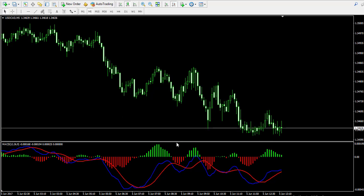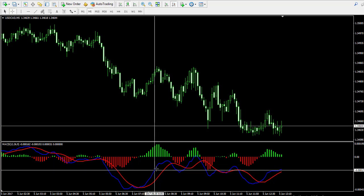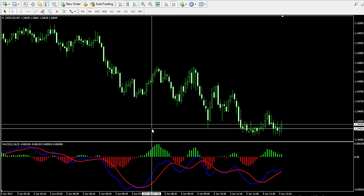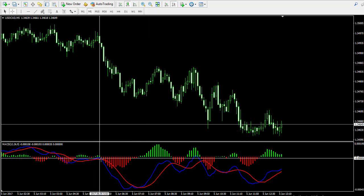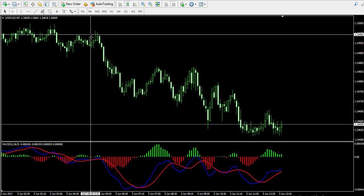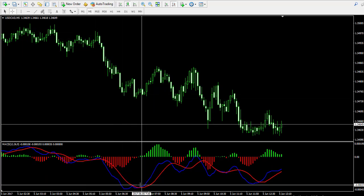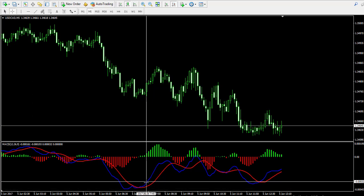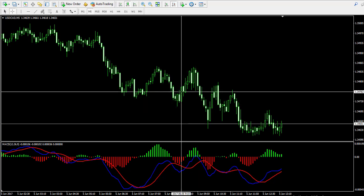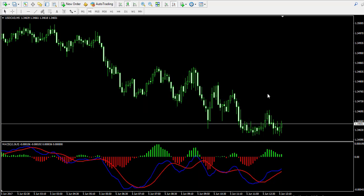The MACD indicator has two basic signals. The first one is the MACD crossover — this is when the blue MACD line breaks the red trigger line. Whenever the blue line breaks the red line in various directions, like over here, we see a price decrease. And when the MACD lines cross in bullish direction, we have a price increase. This is how the MACD follows the price fluctuations.